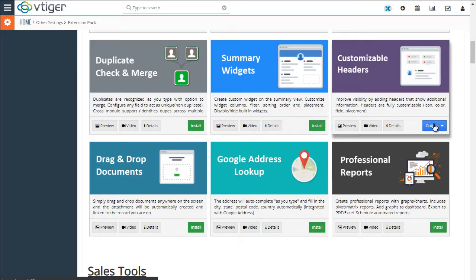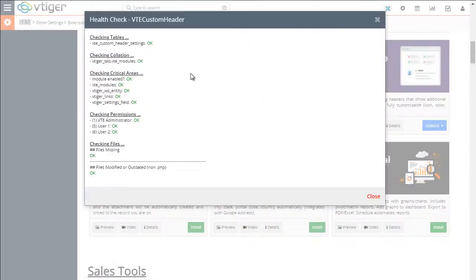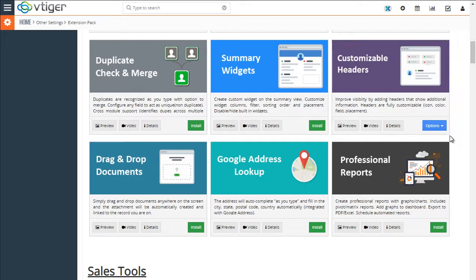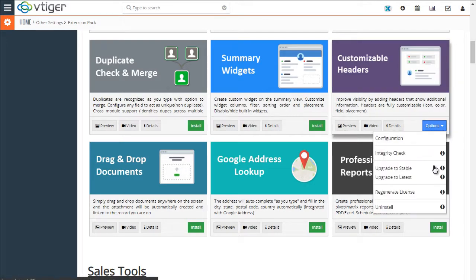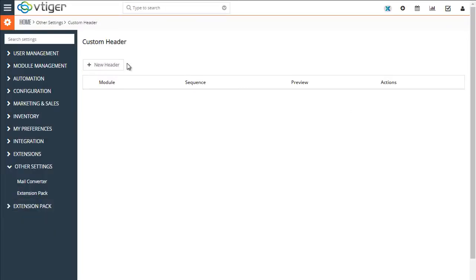And now you have options to configure it, do the integrity check to make sure that everything installed properly. And you can update to the latest version or stable as well as regenerate license and uninstall it. So let's go ahead and configure it.